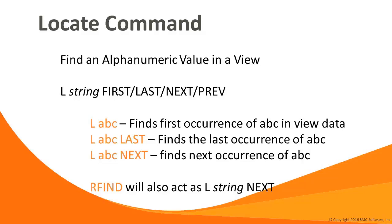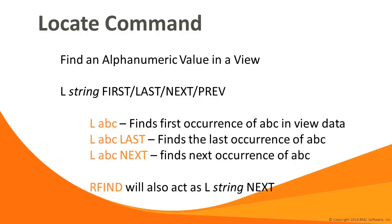The locate command can be used to search the view data for a specific string. When the string is located, the view is positioned with that row first in the view. Locate string arguments can be masked using the star wildcard and plus or question mark for individual characters. You can also use the ISPF find command to repeat the locate operation to find the next occurrence of the string.